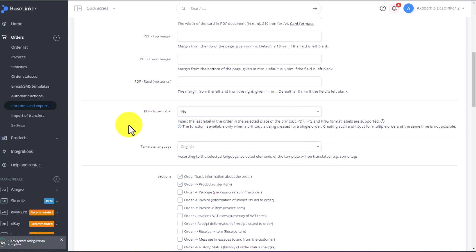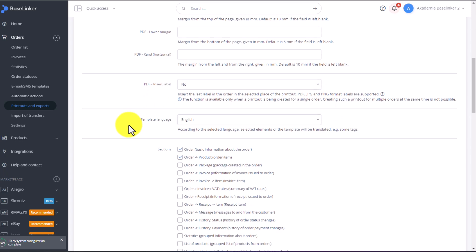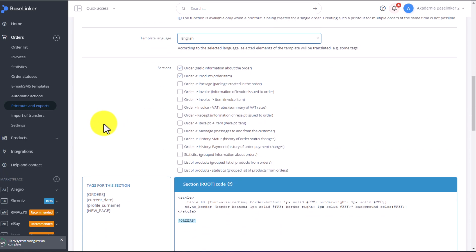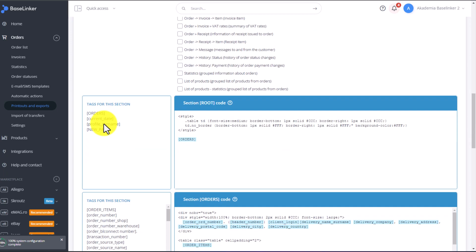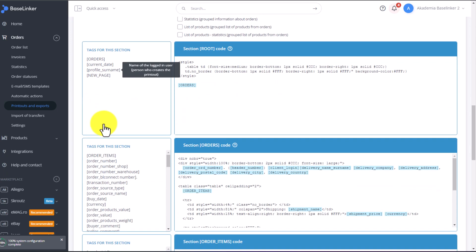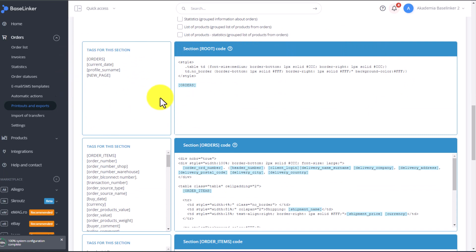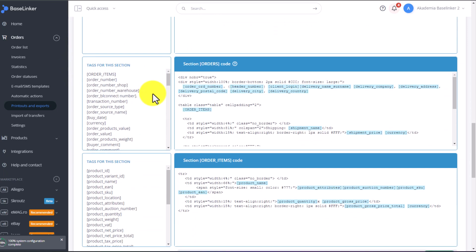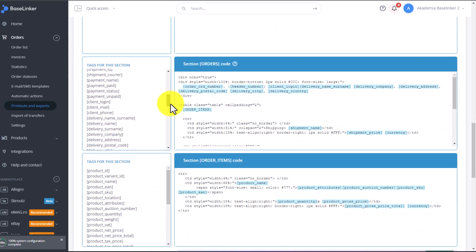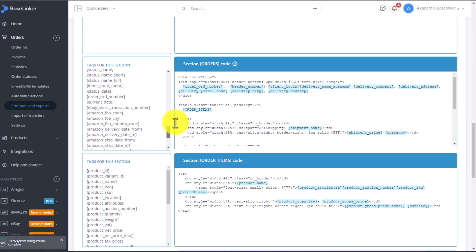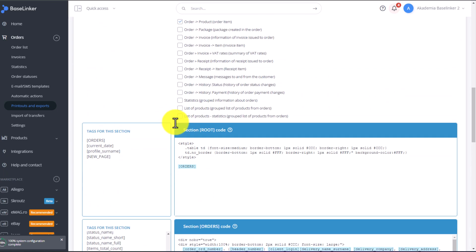Next, we choose language from the template. Below, pick which sections we want to be available in this template. As you can see, the printout consists of sections. Each section has its own tags. You can create a section by entering HTML code and adding your desired tags to the code. Each section offers different tags. Each section serves a different purpose.